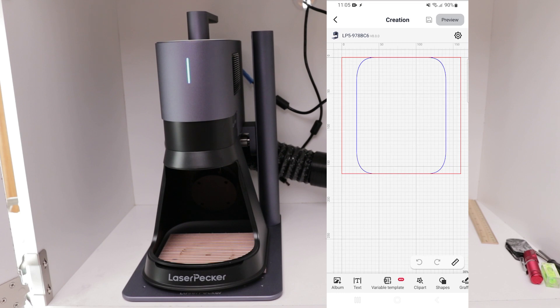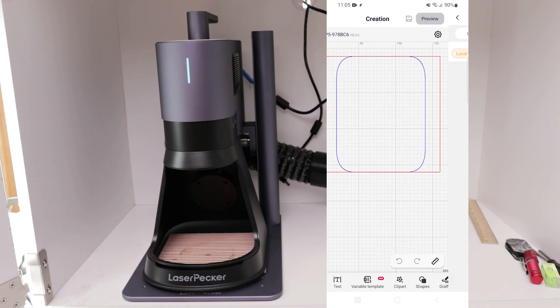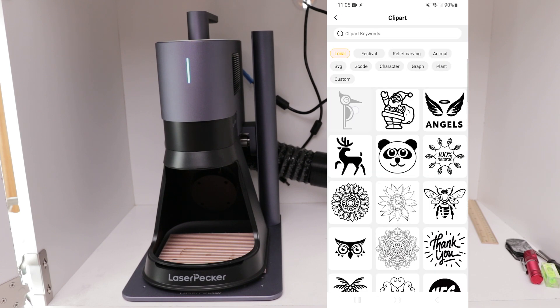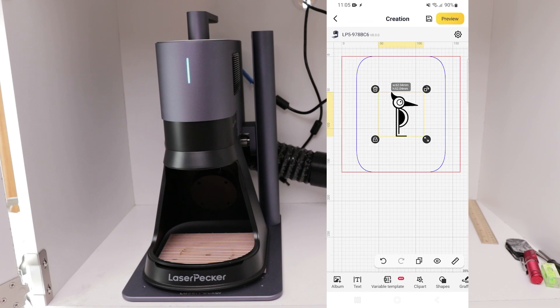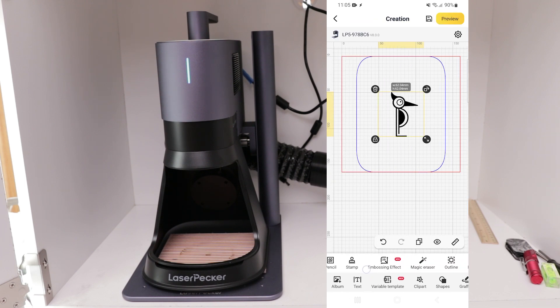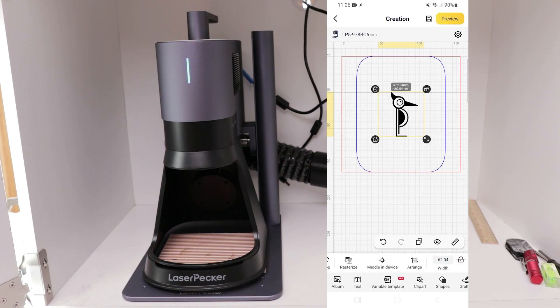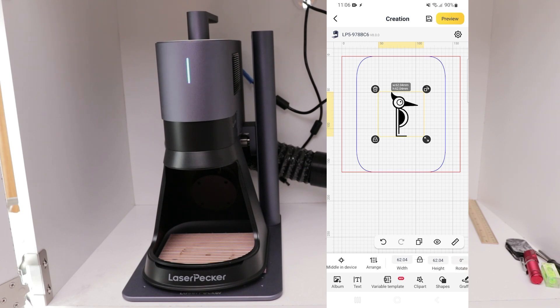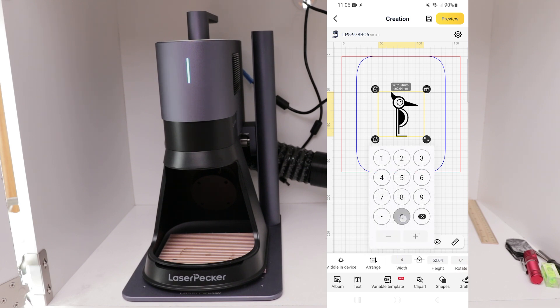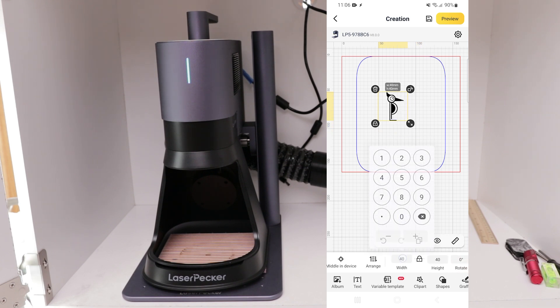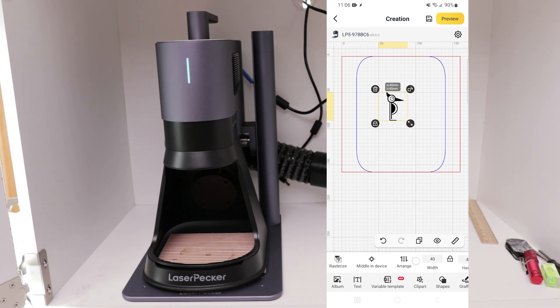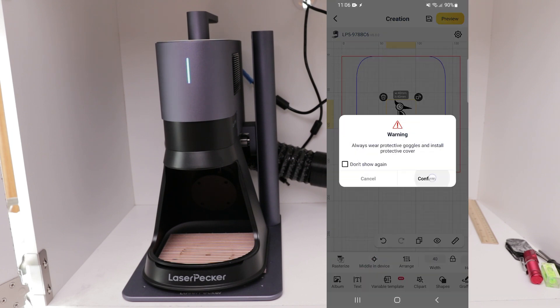Click on the Create button, and then on the Clip Art button. We're going to select the LaserPacker logo. I'm going to resize this to be a little bit smaller, so I'm going to go over to the width and set this to be 40 millimeters. I also want this centered, so I'm going to click the button for middle in device, and then I'm going to click the Preview button.